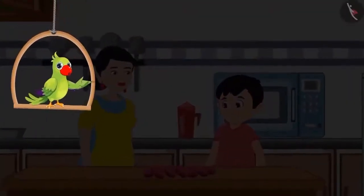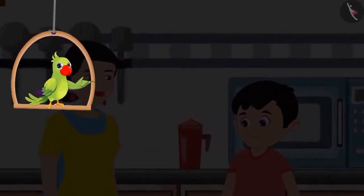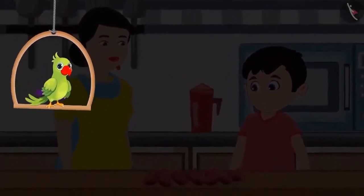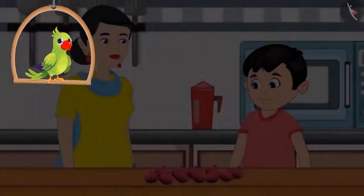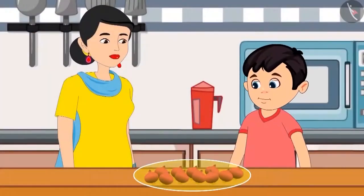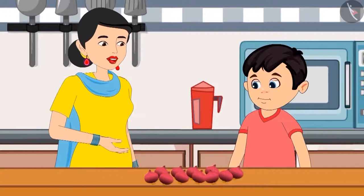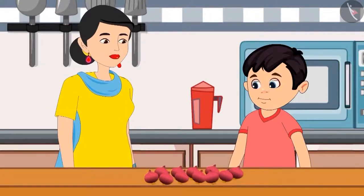Choto and his mother went to the market today to get vegetables. On returning home, Choto's mother kept all vegetables except onions in the fridge. All onions are kept on the table. Mommy, you asked the vegetable vendor to give 1 kg onions. How many onions did you get? Can you count and tell me how many onions did we buy?